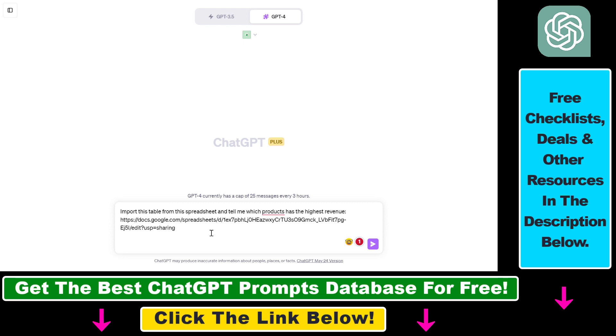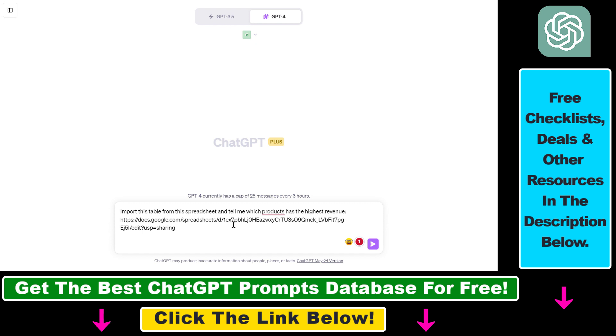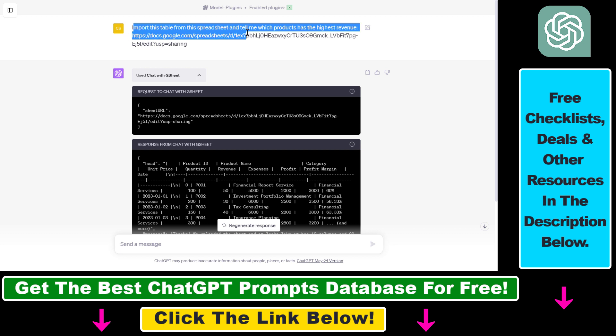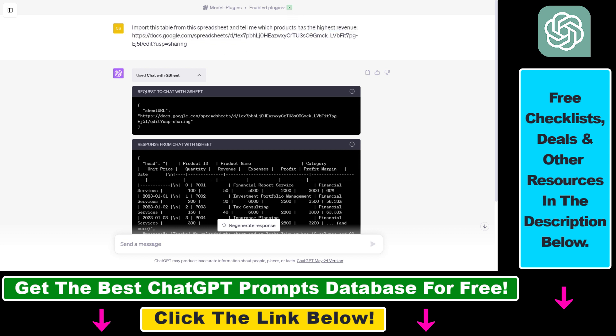You can not only import the data from Google Sheets, but also use this Chat with GSheet plugin to do some analysis with that data. So this is what we're going to do. Click on send message here. As you can see, you don't have to use any kind of function. Natural language is good enough because ChatGPT is clever enough to recognize that it has to use the Chat with GSheet plugin. And this is what it has done.